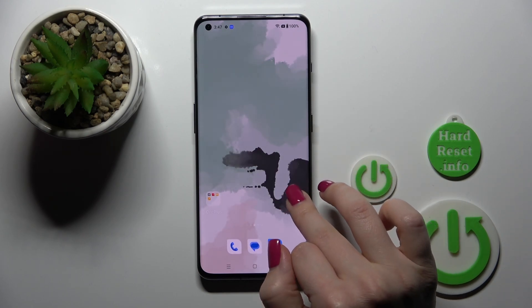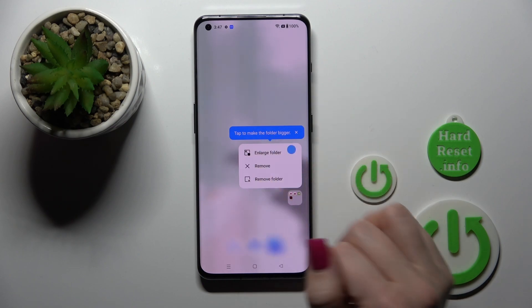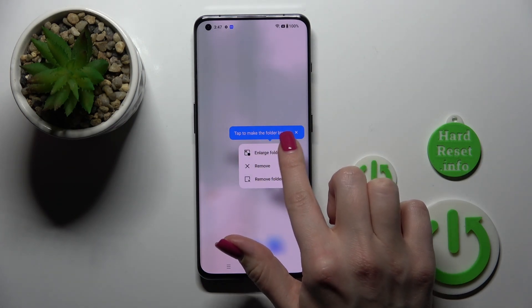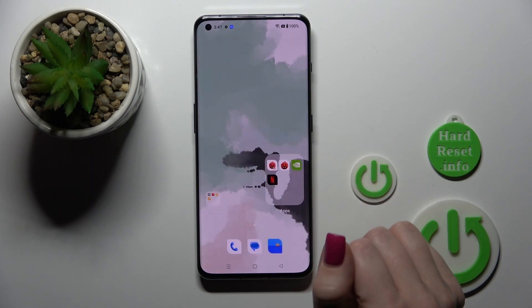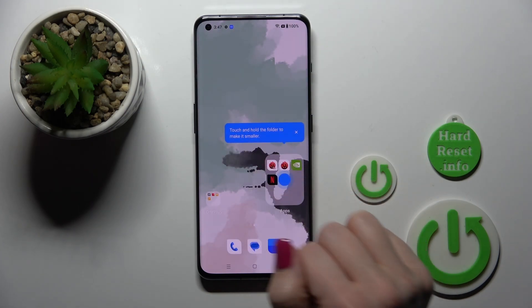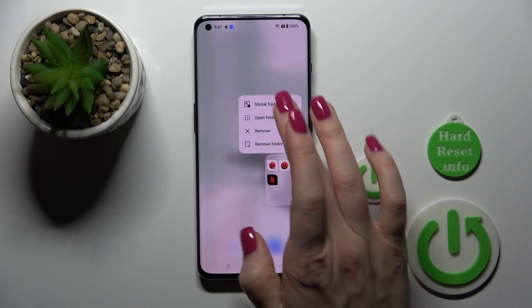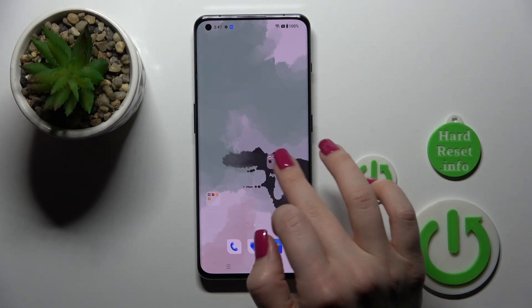If you want to change the size of the folder, hold it for a while and then click to enlarge. By this way we can make our folder bigger, and if you want to make it smaller, by the same way hold it and click to shrink folder.